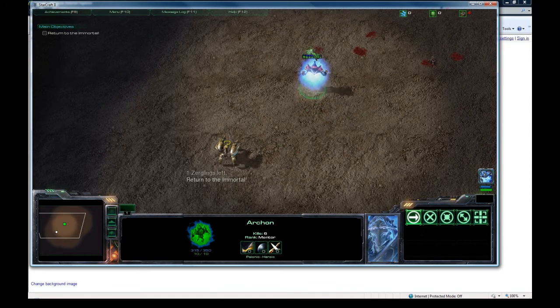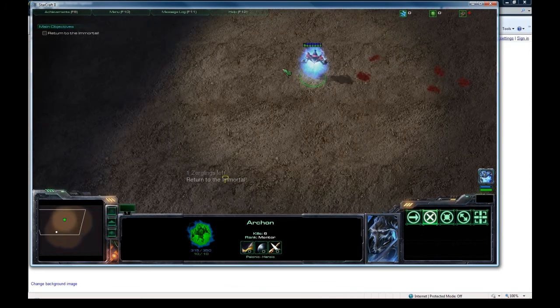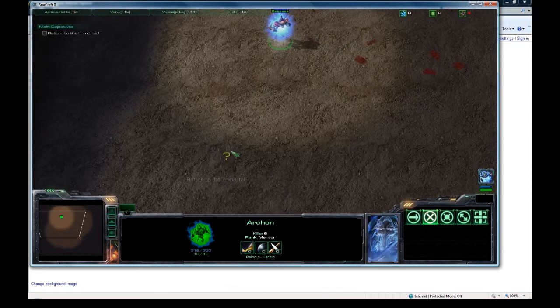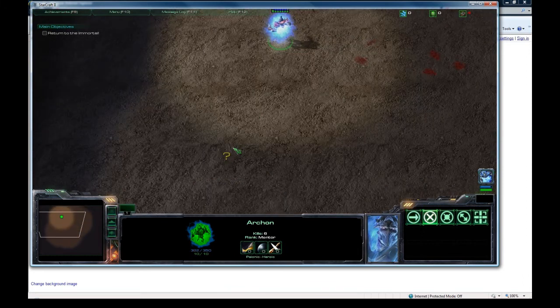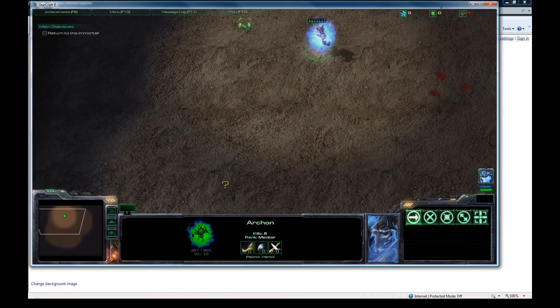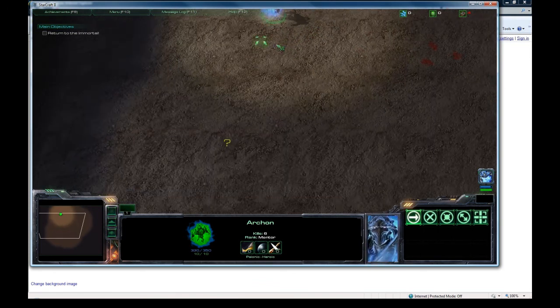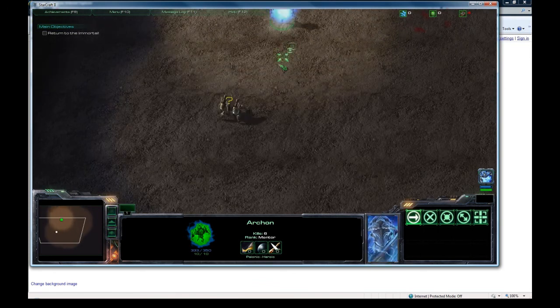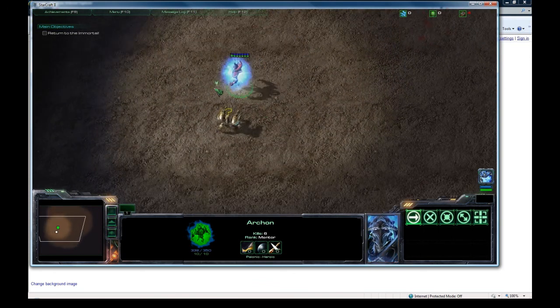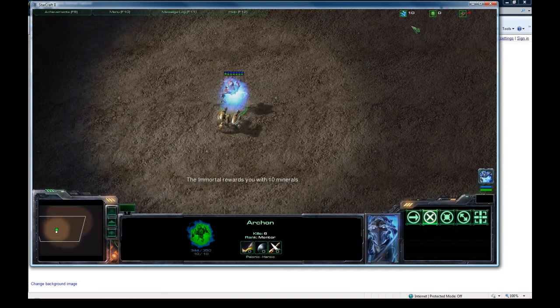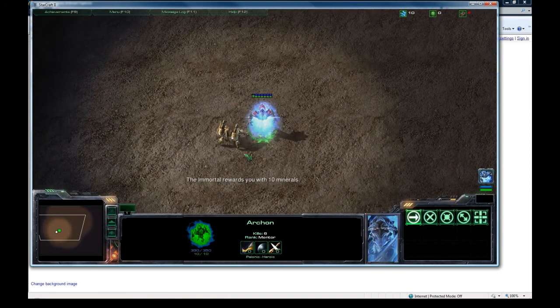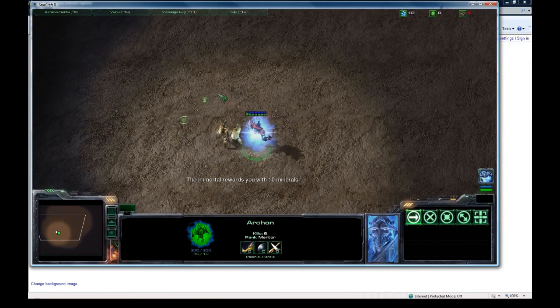And you can see the gold question mark. There's actually a bug with text tags. Once you find them once, even if they're set to Fog of War true, they still show. Once you've seen them once, they keep showing forever, which is weird. Maybe it'll be fixed soon. So you come in range. And he rewards me with 10 minerals. And voila. Two quests done.